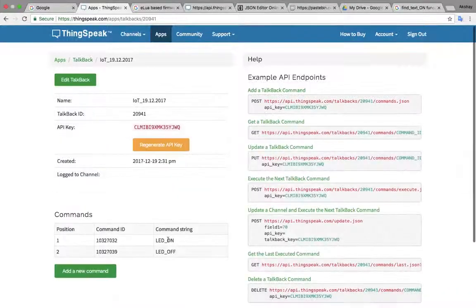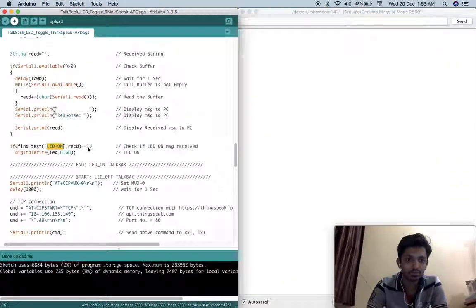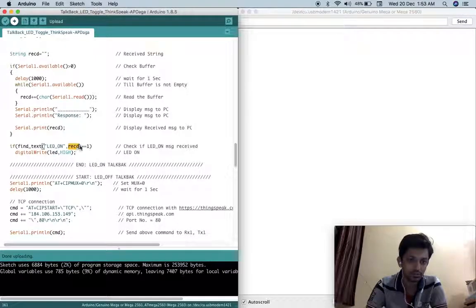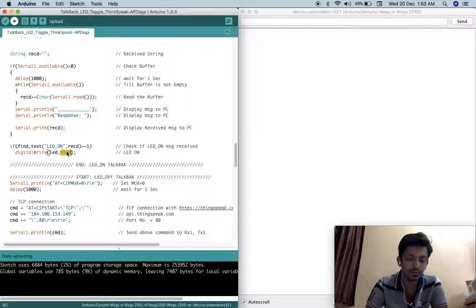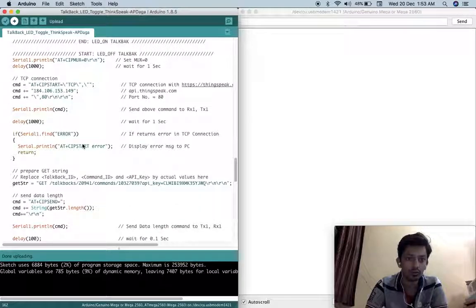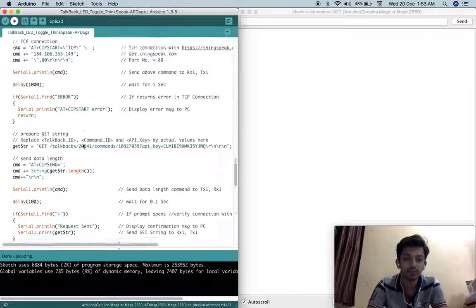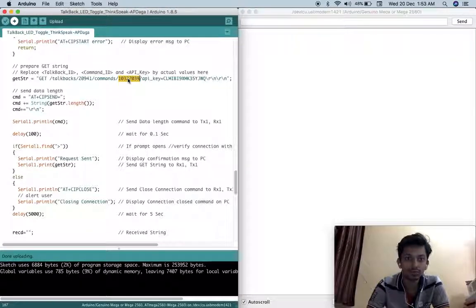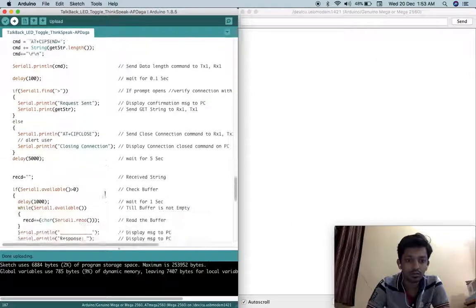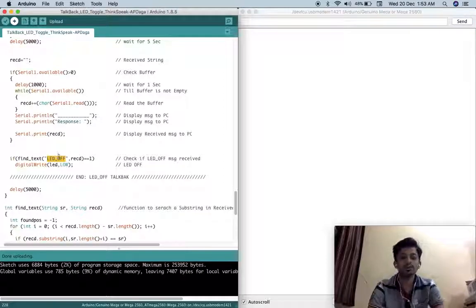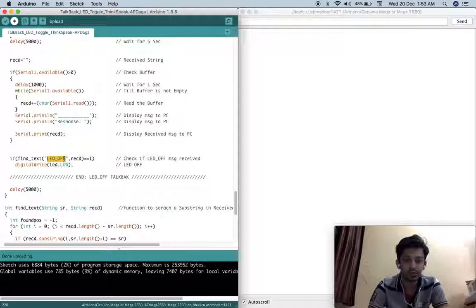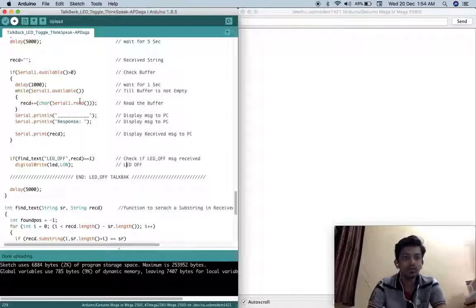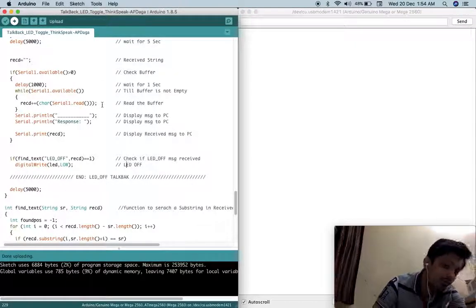And exactly same code I have just copied and pasted here, just made one change that whatever command ID is here, this is for LED off. That means this command ready and you have to search for LED off here. Everything is same and then once we find LED off in registered message that means at that time we will turn off our LED. So that's it. I am connecting my USB port.